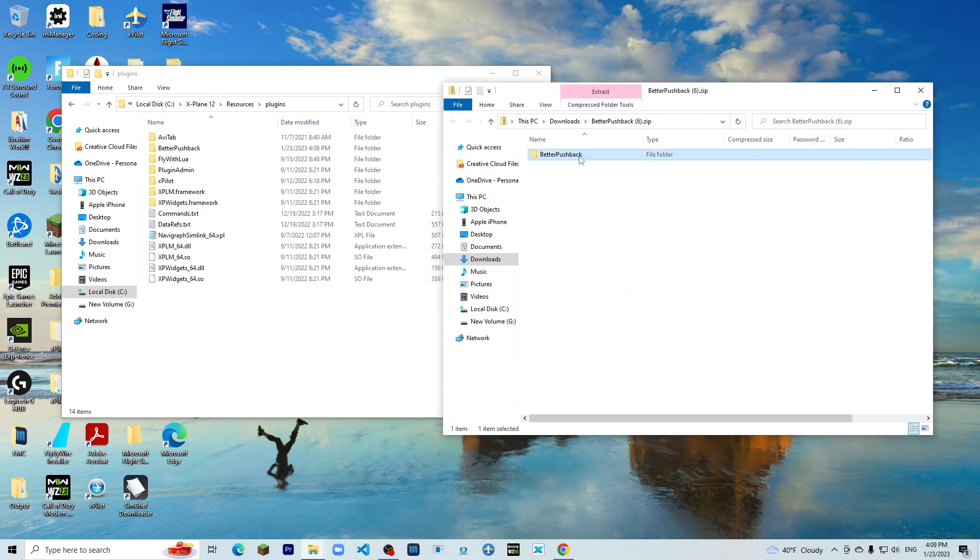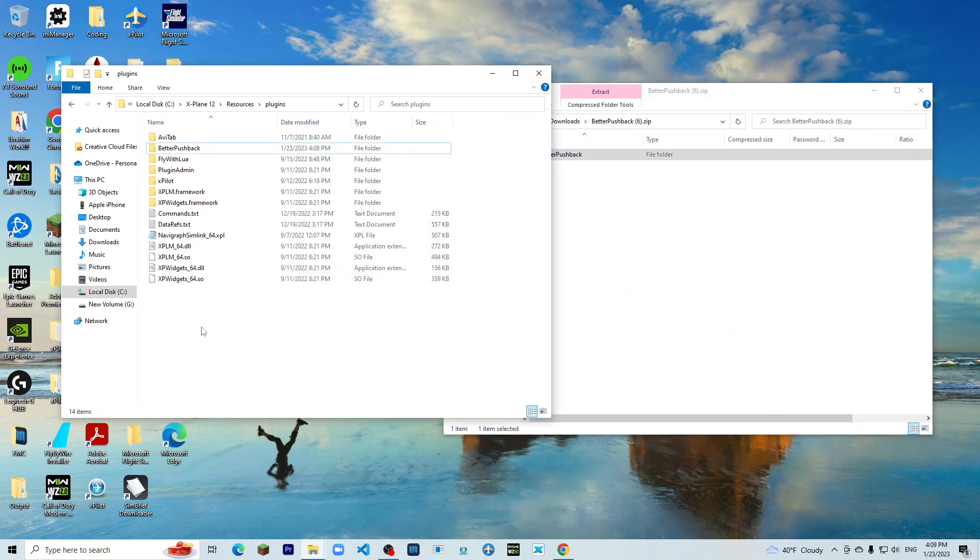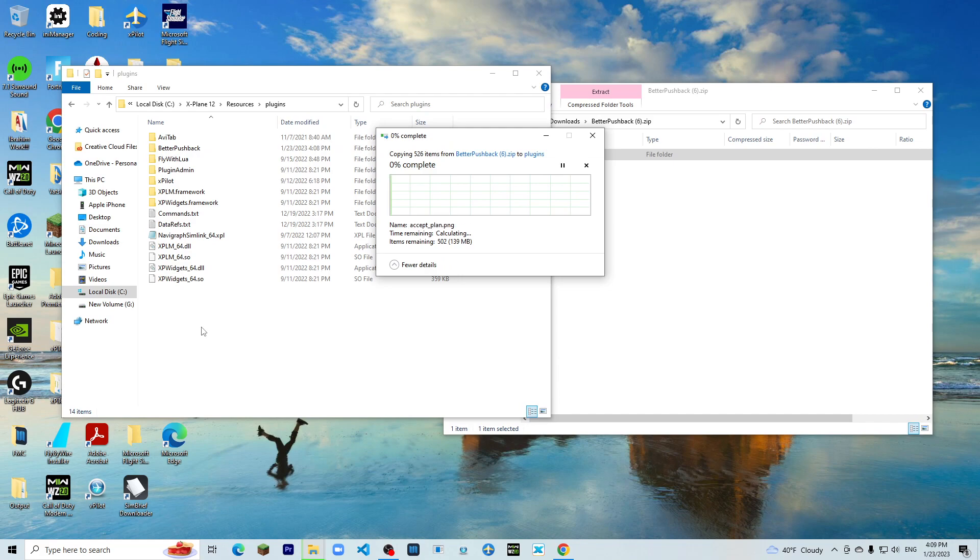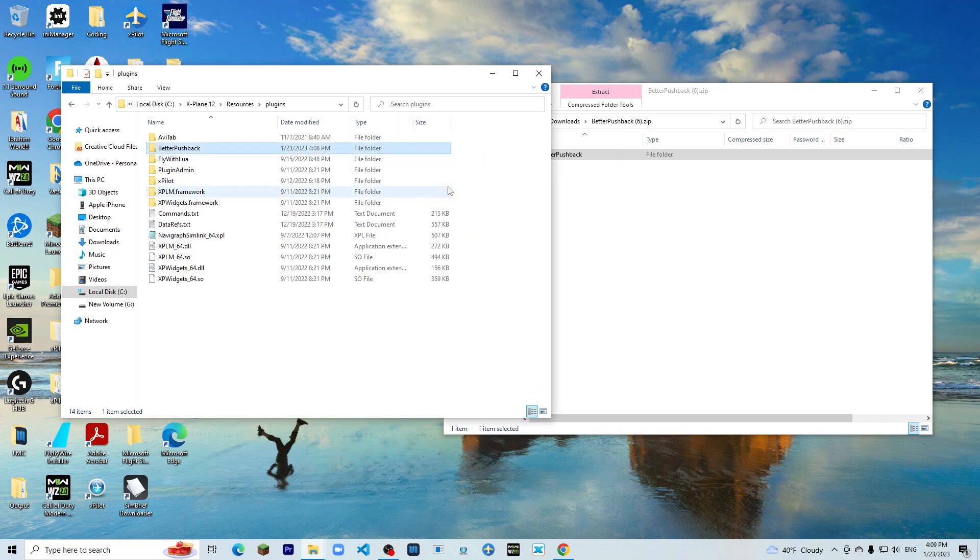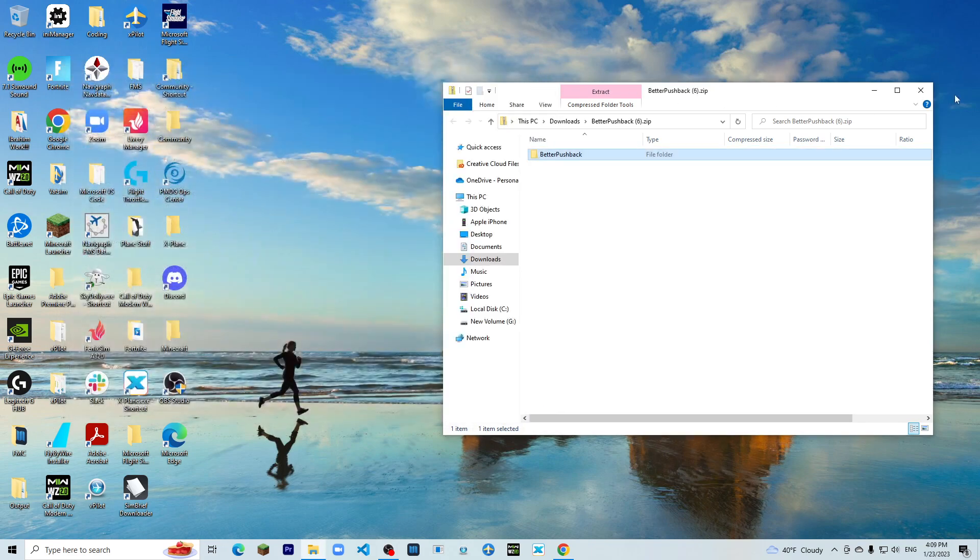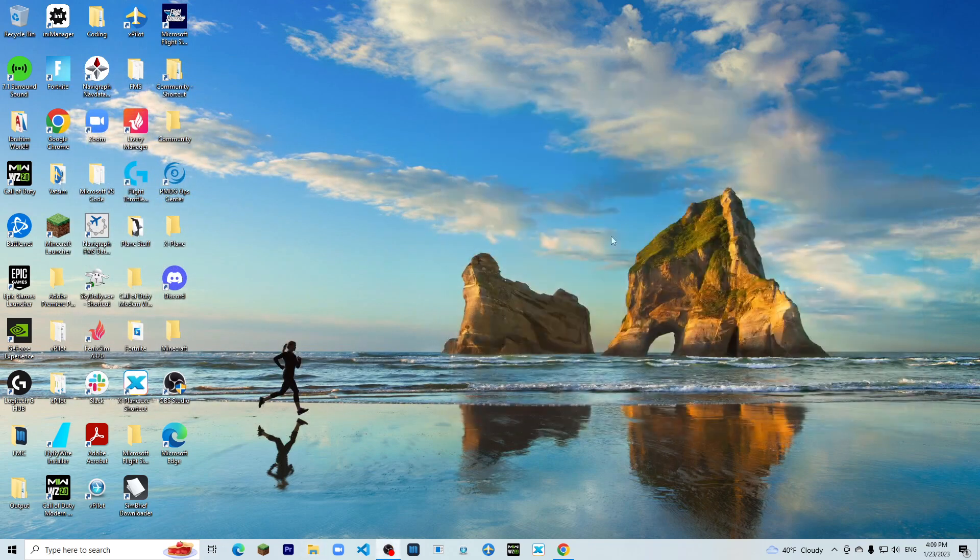What you want to do now is Better Pushback again. You do the same exact thing, but now there is going to be a difference. You would want to replace these files. All right, now that that is installed, you would want to go ahead to X-Plane and I'll see you guys there.